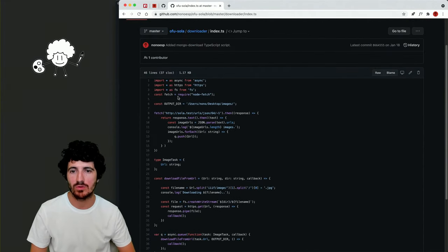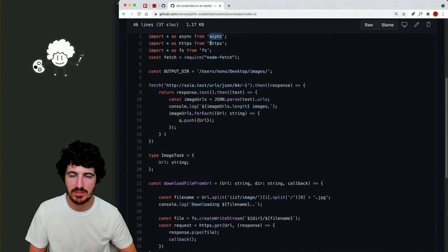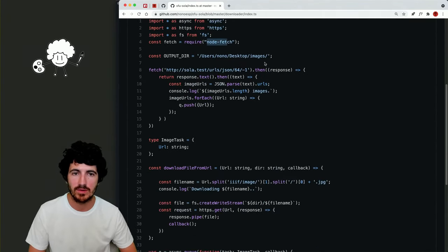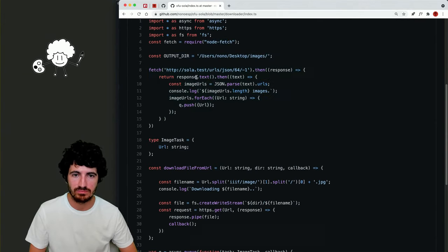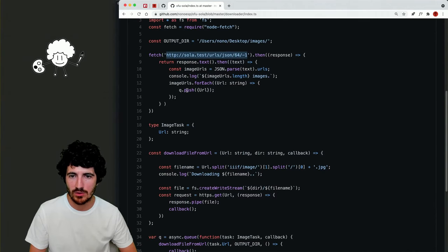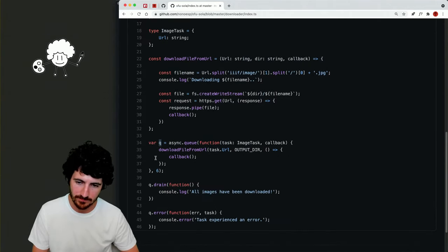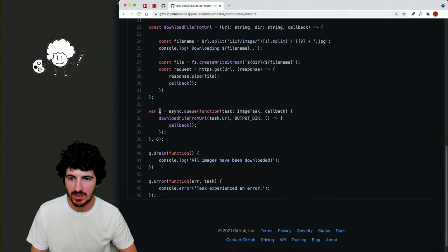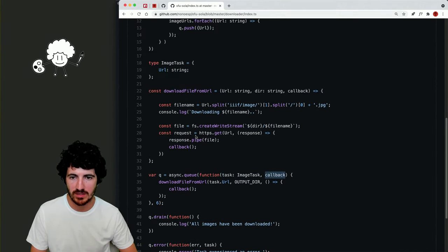We might have installed a few things. I'm going to copy this code — we have the async library, HTTPS library, file system, node-fetch. We have an output directory and a fetch function that reads a URL and does something with it. At the end of the day, we push files to download to a queue, which has a callback. We define the async queue: the task is to download an image with a callback.